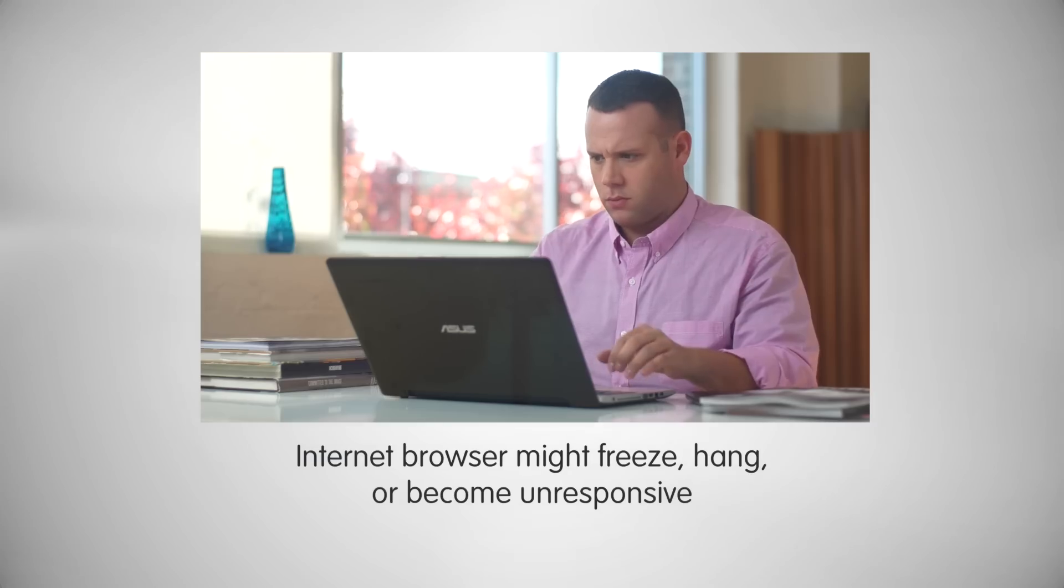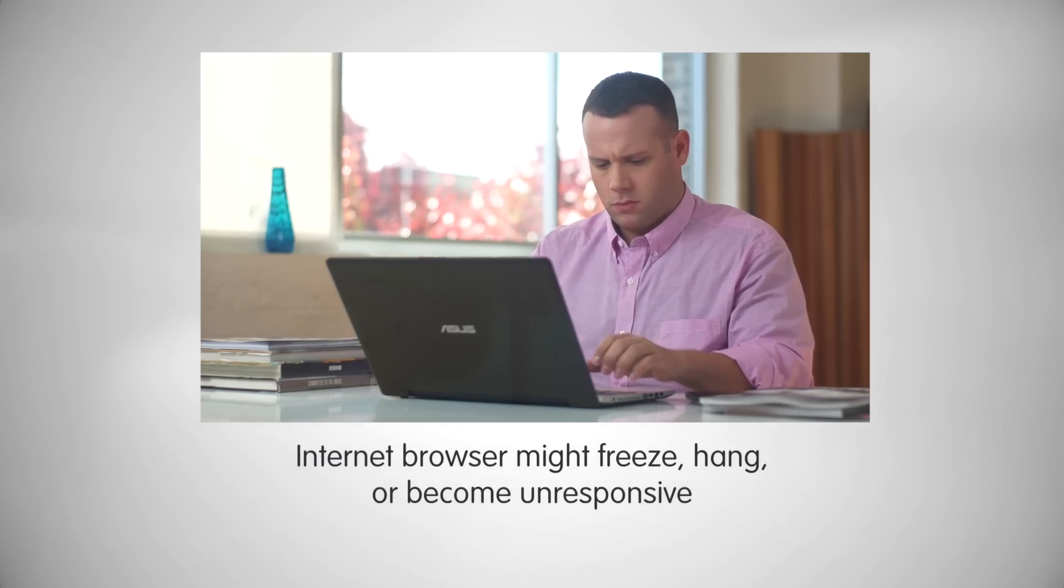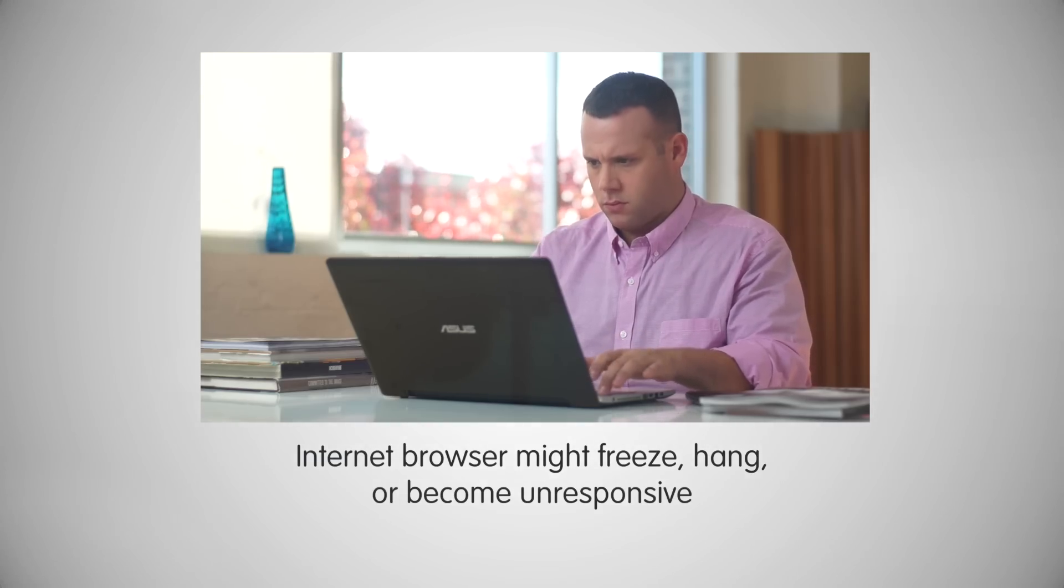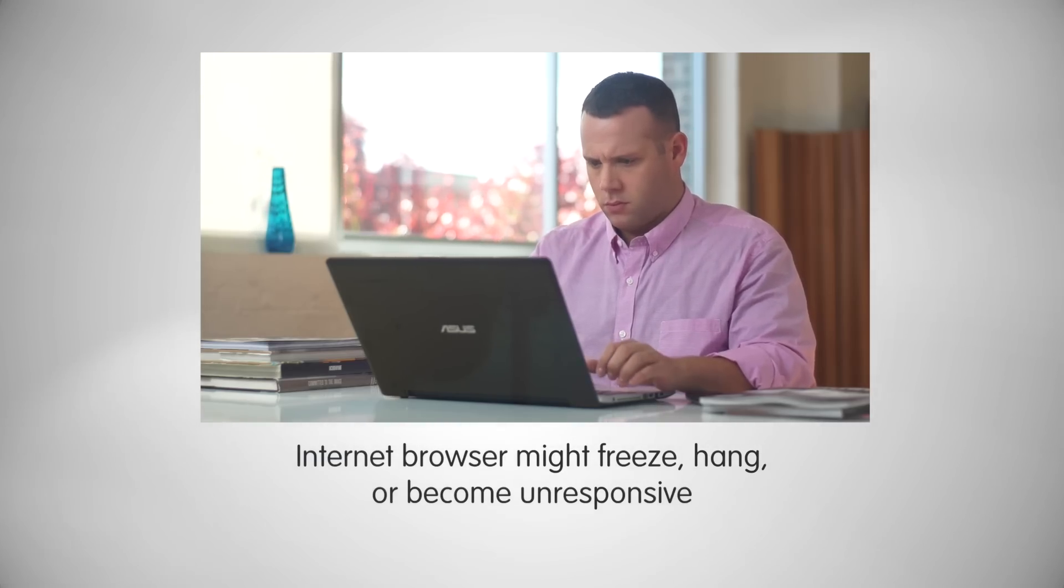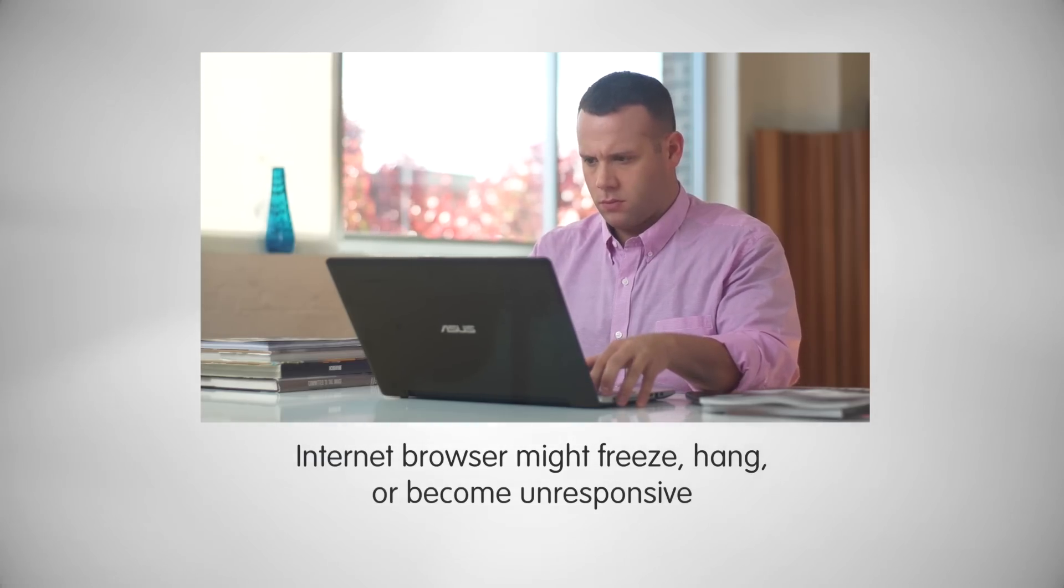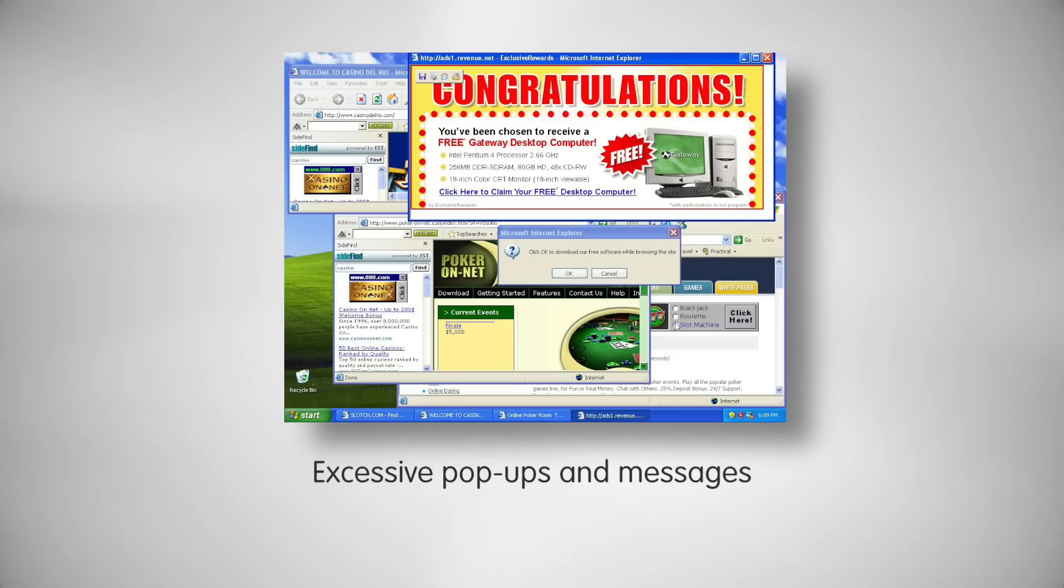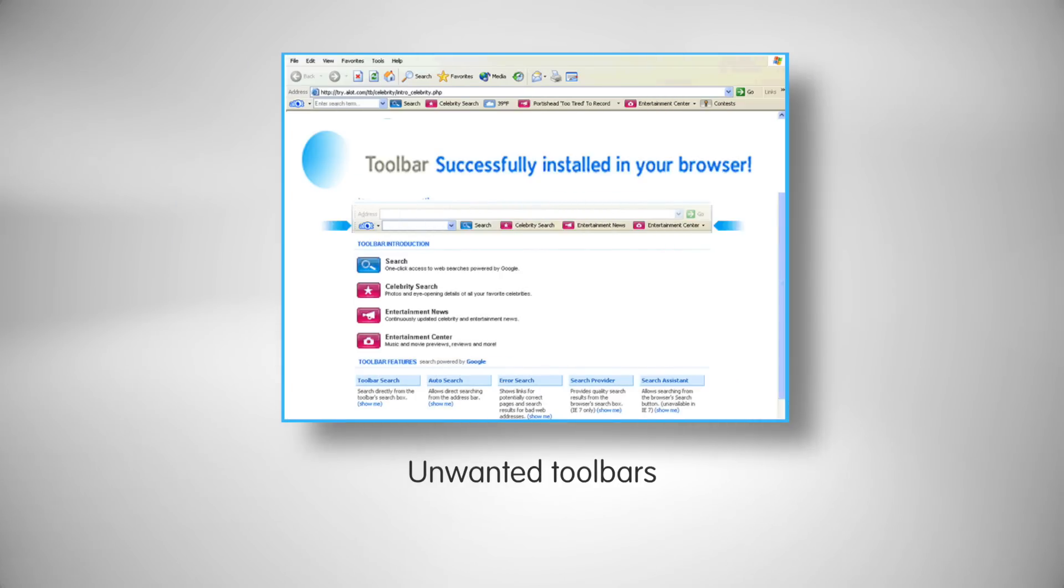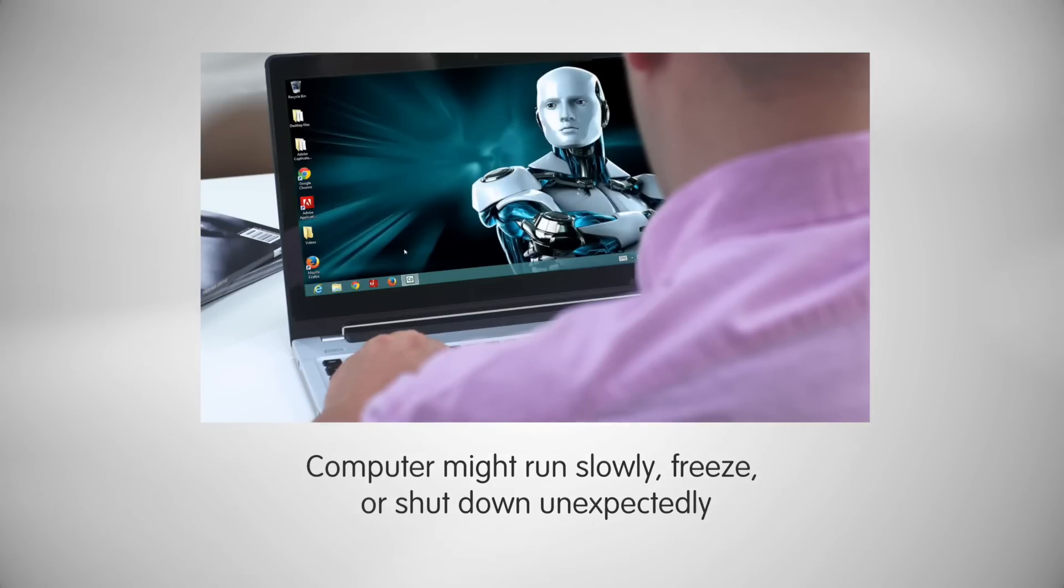Here are some warning signs that your computer is infected with malware. Your internet browser might freeze, hang, or become unresponsive. You may experience excessive pop-ups and messages, and the appearance of unwanted toolbars at the top of your browser.